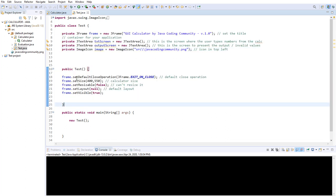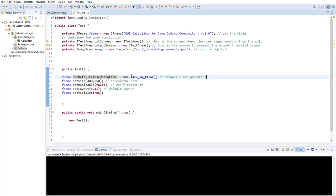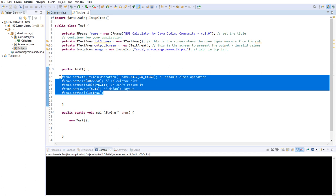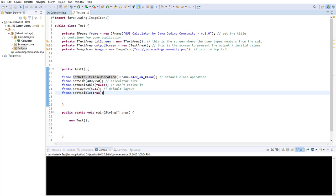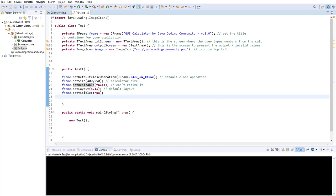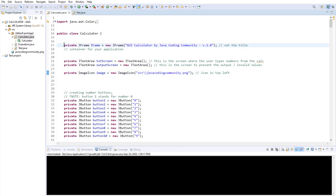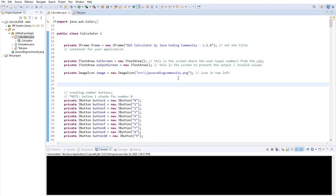This is a constructor in which we set the default close operation so you can exit when you press the X button. We set the size, we set resizable to false, layout to default, and set visible. This is something usual which you do in every project. You need to set the default close operation, you have to set the size, decide if you want the user to resize it, and all of that. So now when you click Run, we have this. We can see what it looks like when we add these lines and set the default operations.